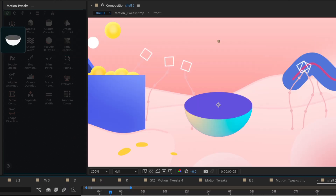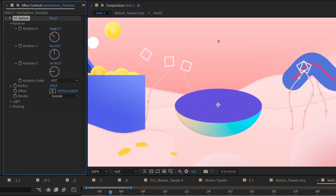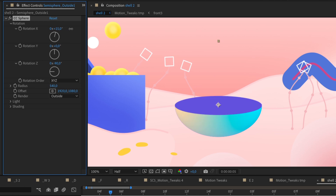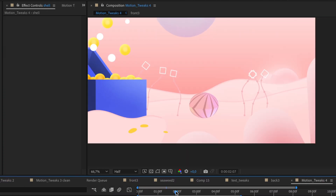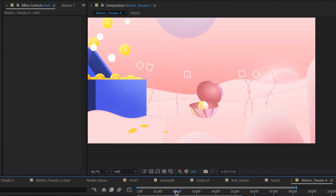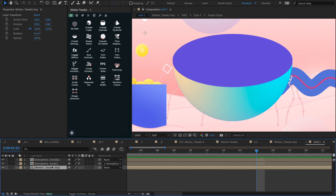And to make your workflow even smoother, we've included a collection of premade primitives — semispheres, spheres, pyramids and more — ready to save you precious time.